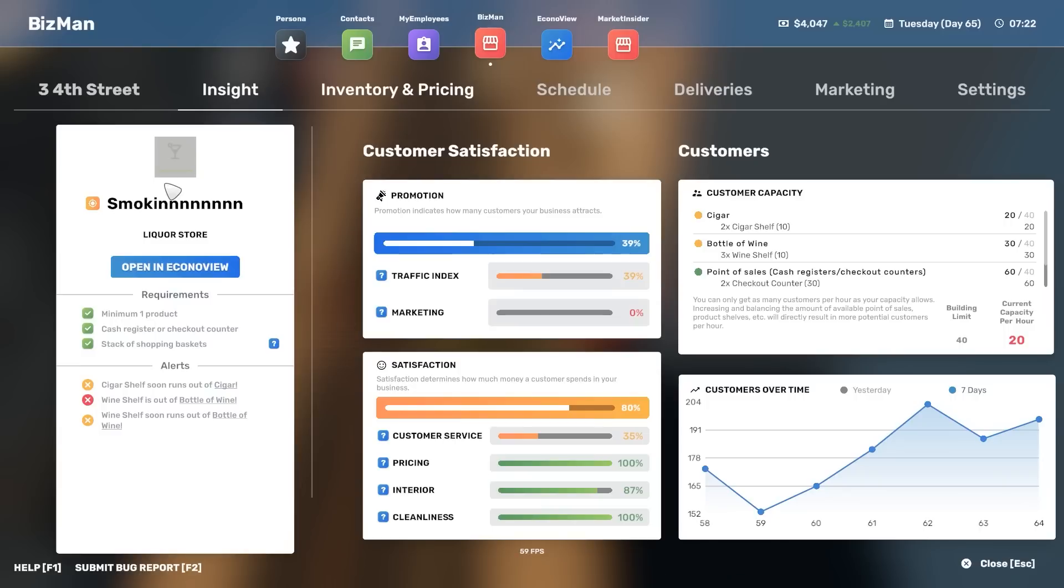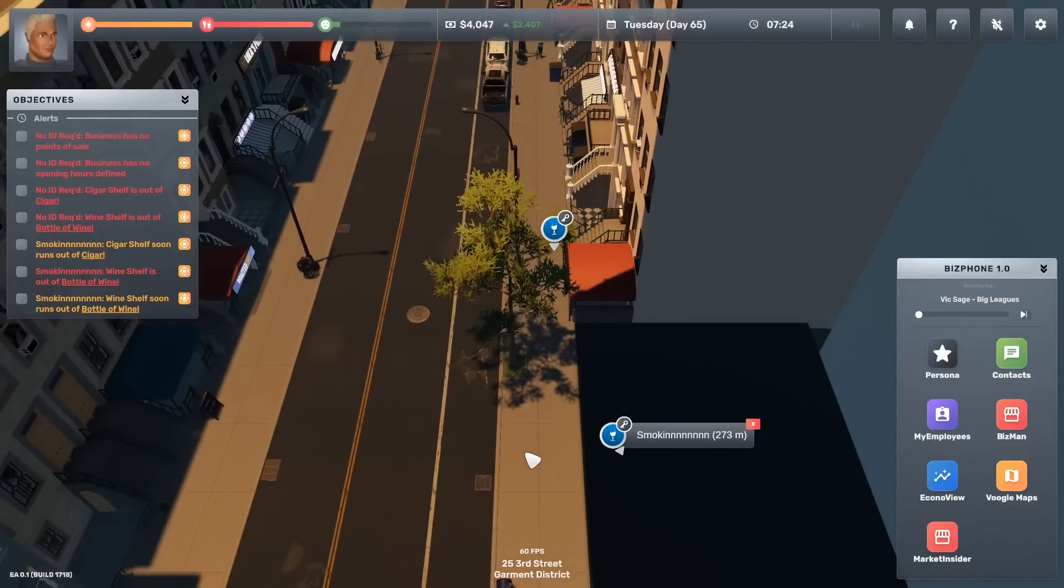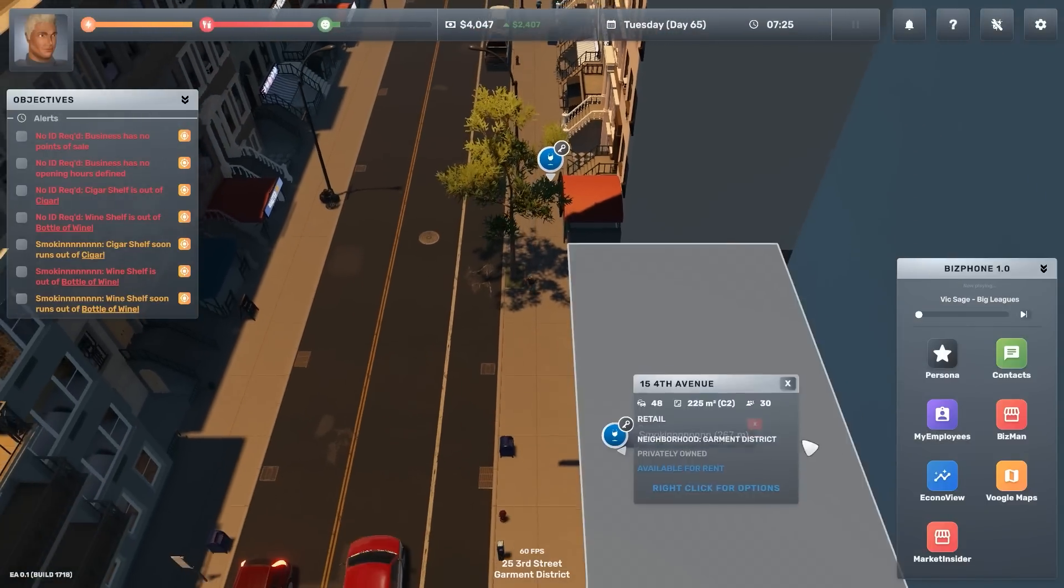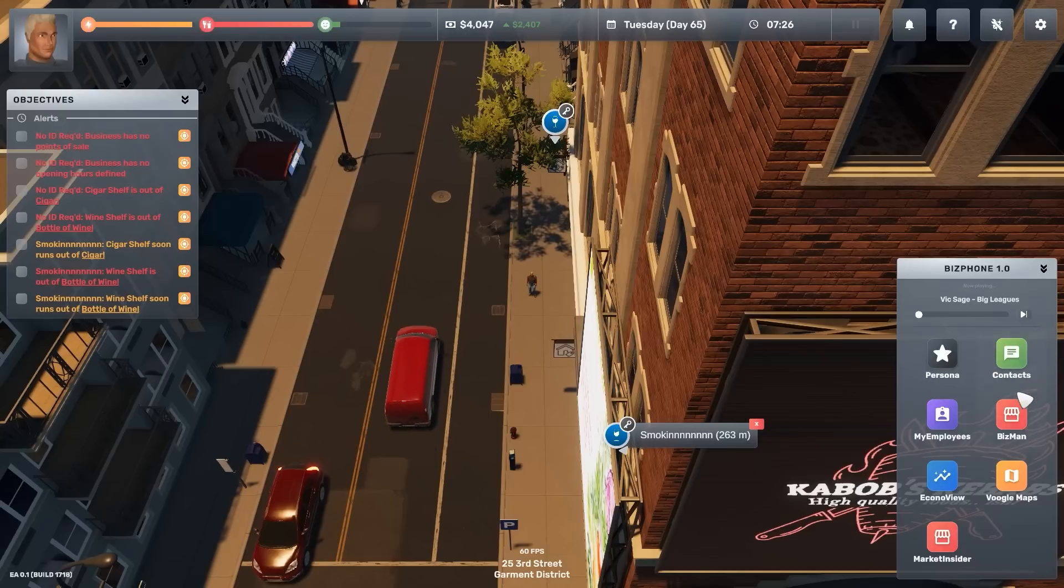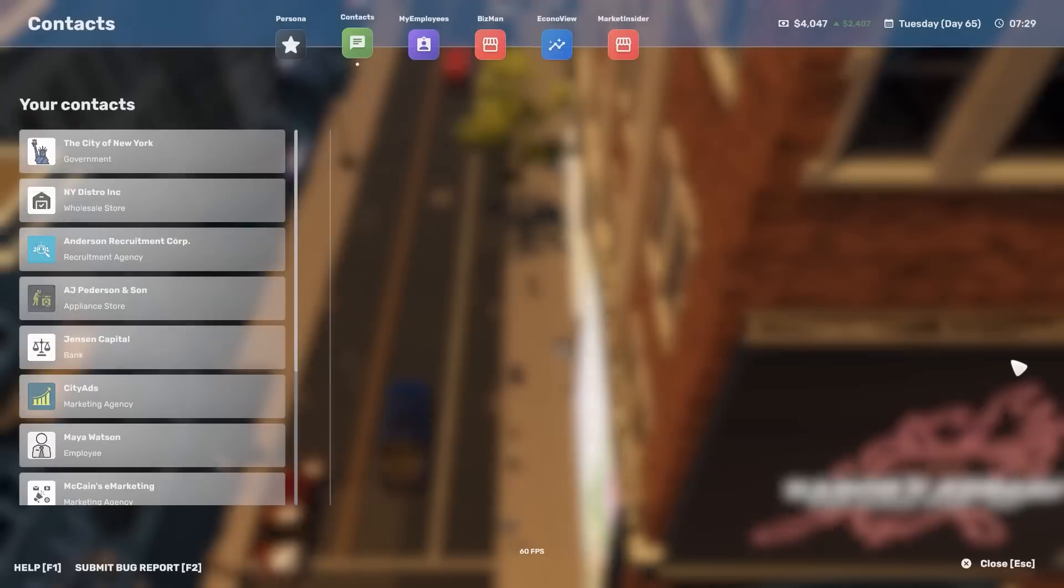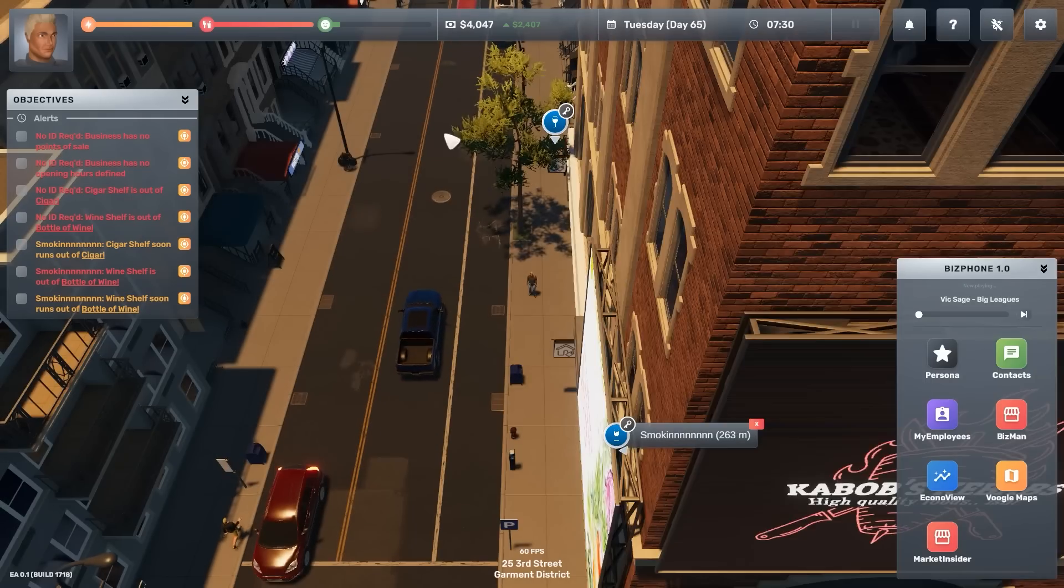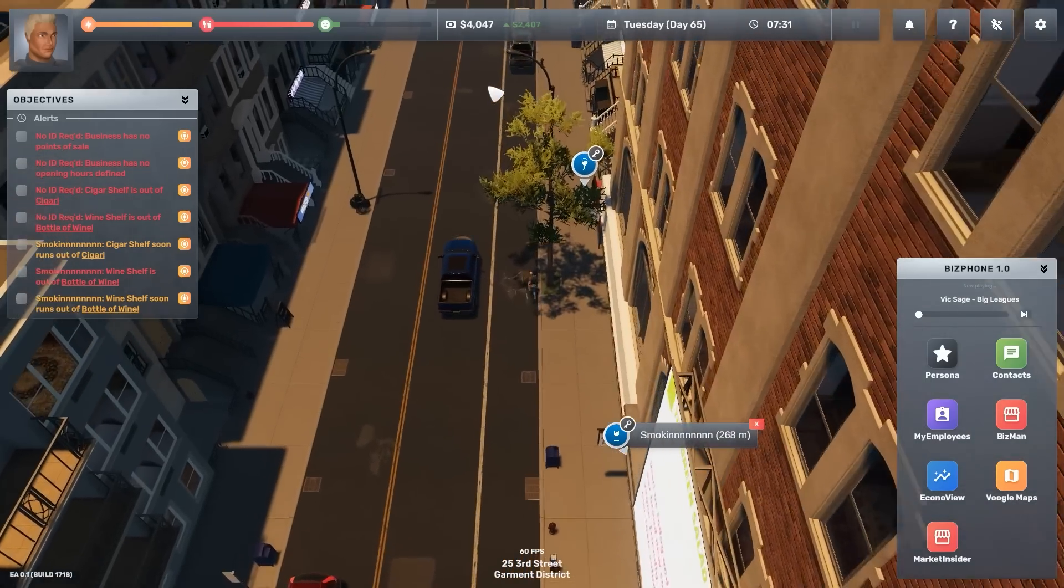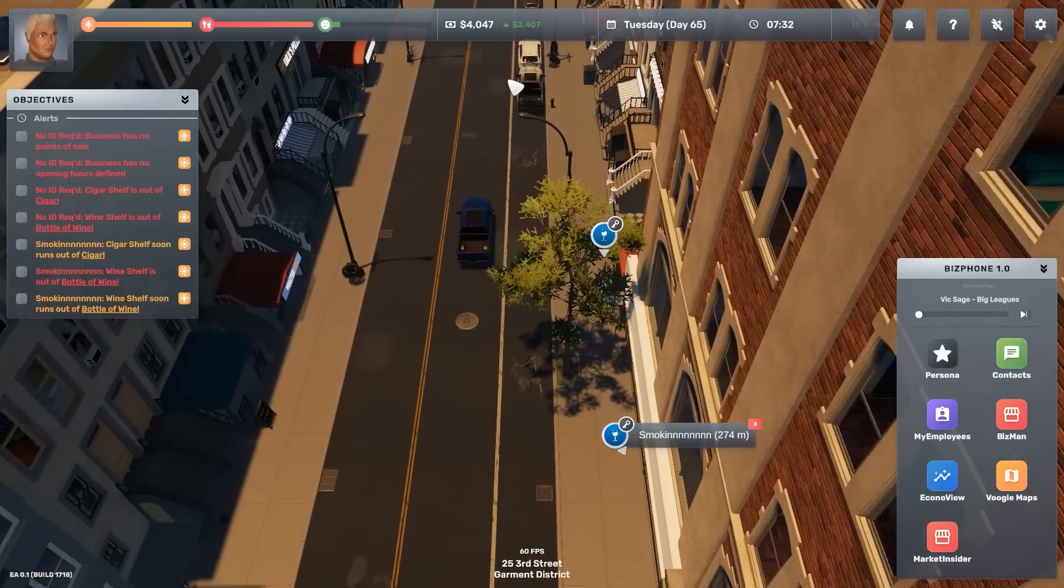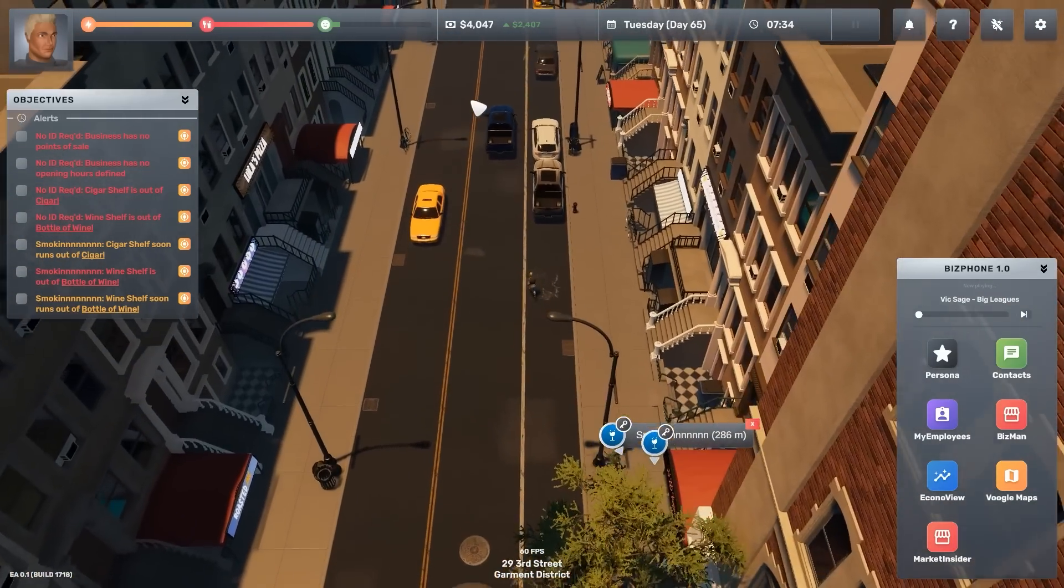Now looking at the biz man smoking is almost out of product, which is a bit of a shame because it means that I'm going to have to use all the money that I've got to restock it. Anyway, needs must friends.